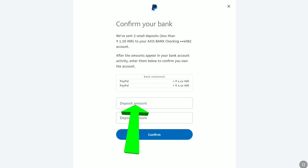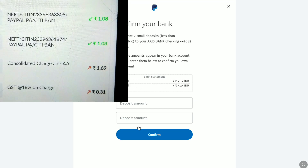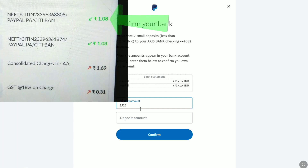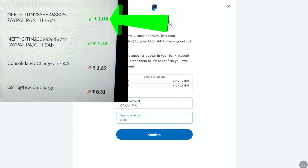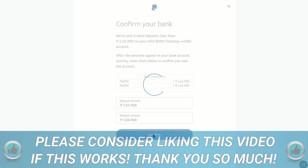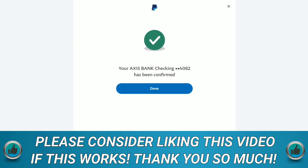In the first deposit amount field, enter the first deposit that you received in your bank account from PayPal. Here you can see this is the first small deposit I received — so I'm entering this amount. In the second deposit amount field, enter the second small deposit amount that you received from PayPal. After entering both small deposits, click on Confirm.